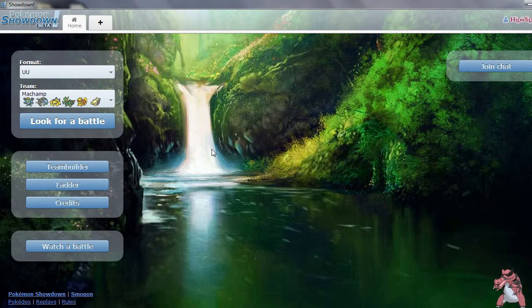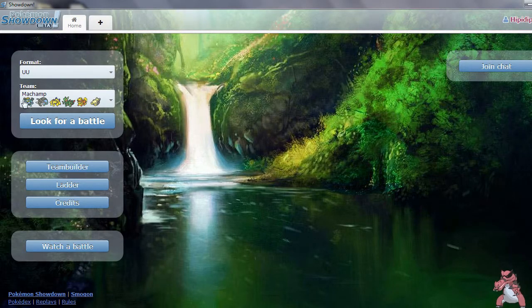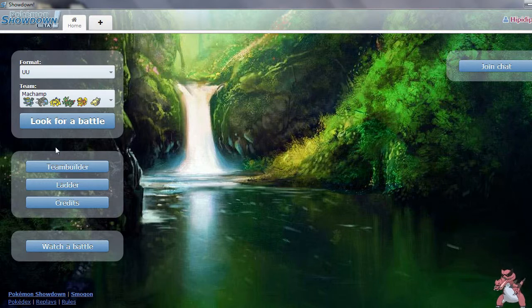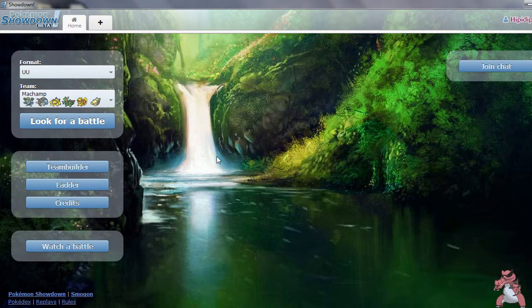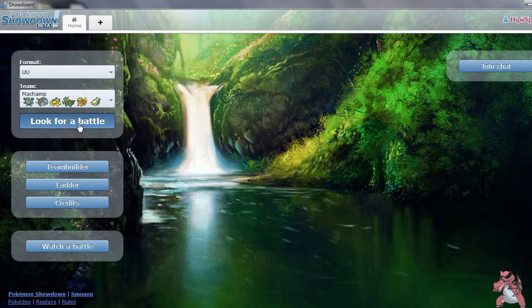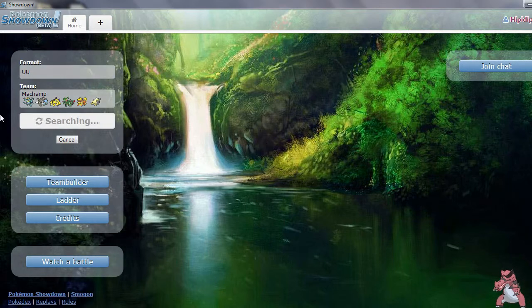Hello everybody it's Hippadippin here and today we're going to be doing some Pokemon UU battles. Maybe you guys can notice but I'm shooting this video in 720p so it should be looking a lot better quality than what it was. So let's go ahead and look for a battle.